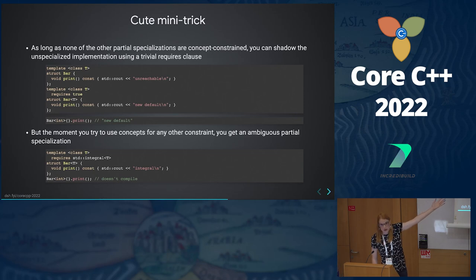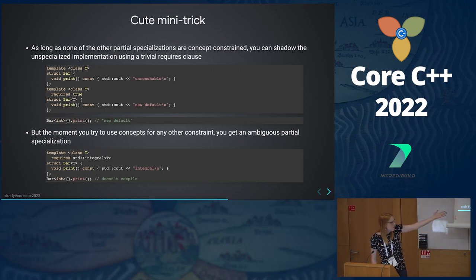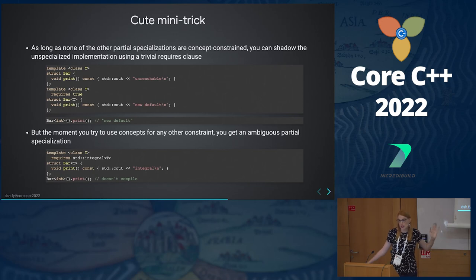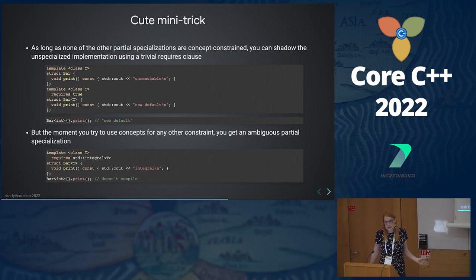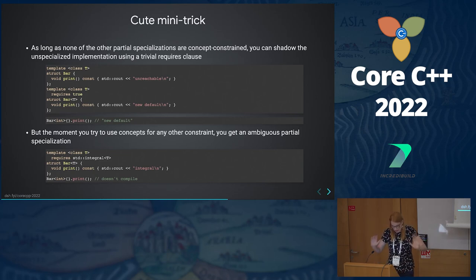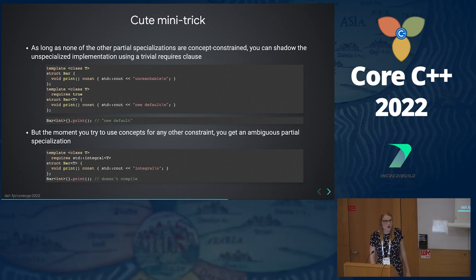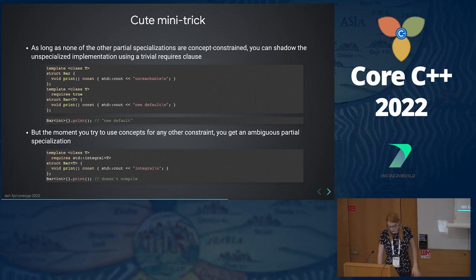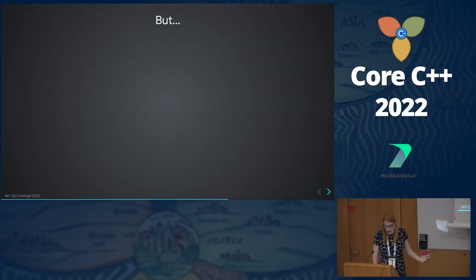If I then try std::integral, I get an ambiguity — bar<int> now won't compile because it matches both specializations and there's no relationship between these two concepts. I think if we had talked about 'true' being the base concept that everything subsumes, that would have been kind of cool. But the standard is set in stone now — somebody could depend on this being an ambiguity, and then their code would break if we decided to make true the base concept. This is the problem with standardizing a language — you make mistakes, though I'm not sure this was a mistake.